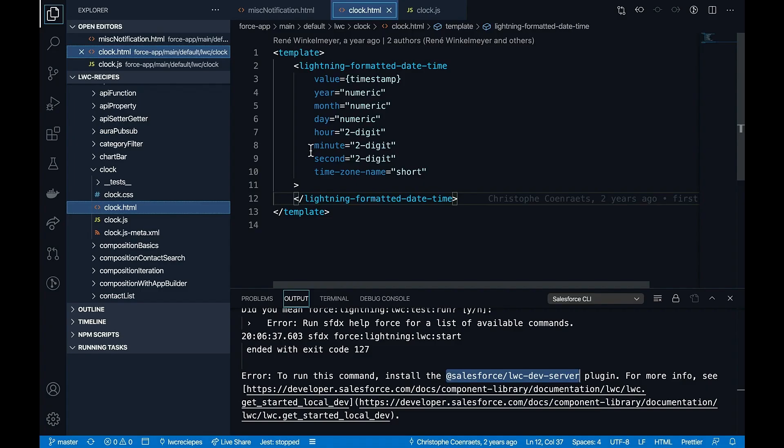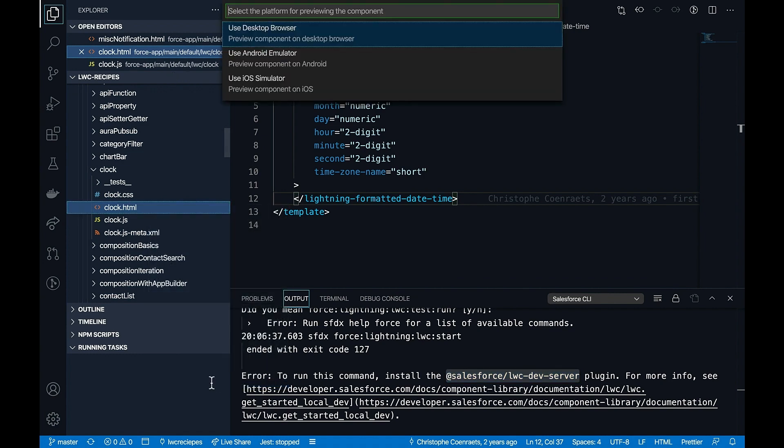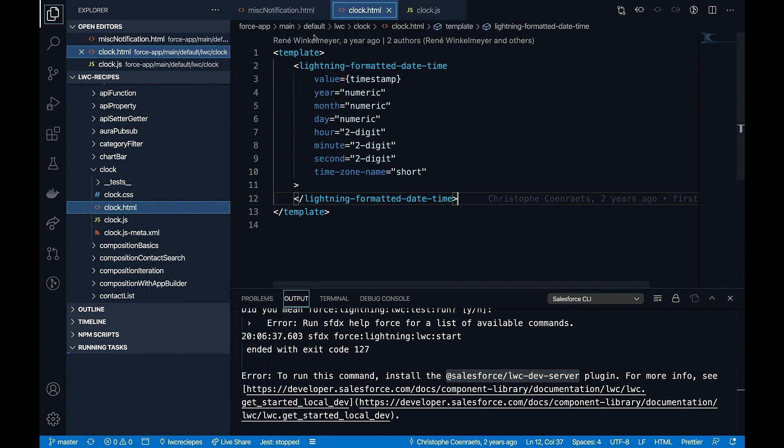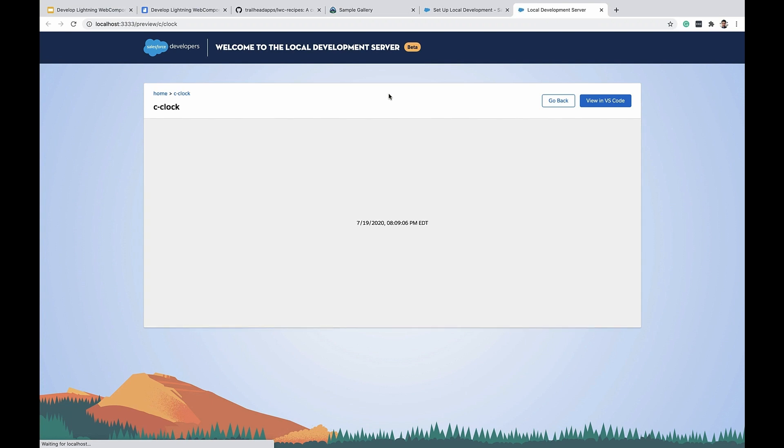Alright, now let's get back to our Visual Studio Code and try to preview the component. So I'll click on preview component locally and select the desktop browser. Now you'll see that a local development server has started and I can preview the component.